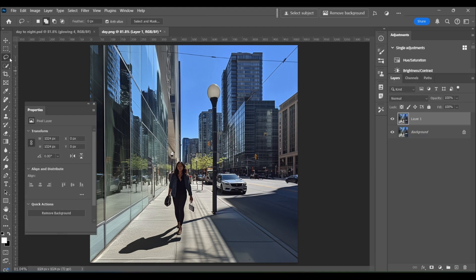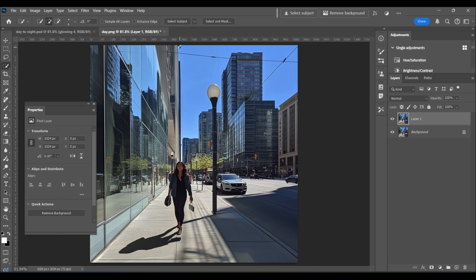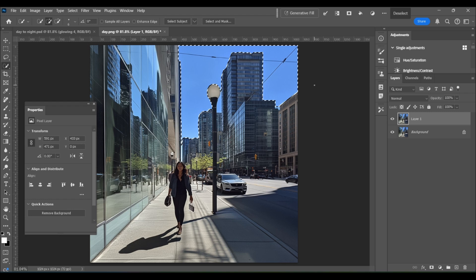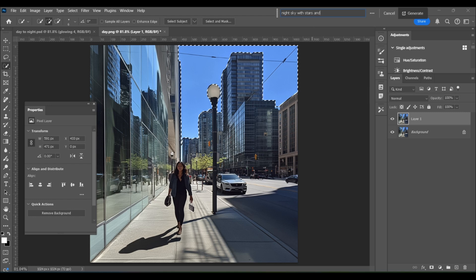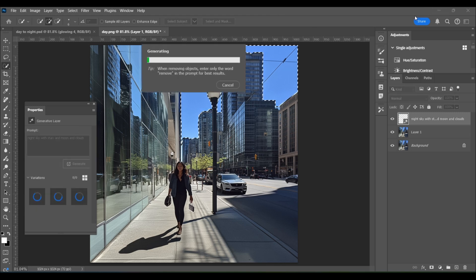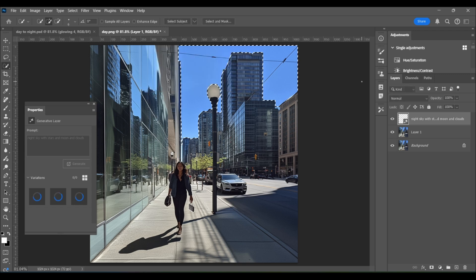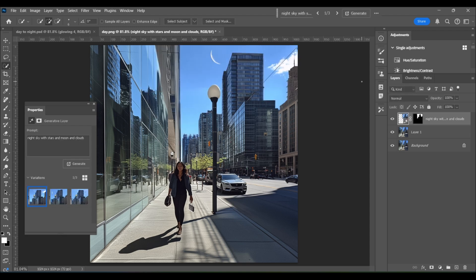We're going to start from the top down, so I'm going to start by creating a night sky. To do this, I'm going to just do a quick selection of the existing sky, and then up here I'll click on generative fill, type in what I want, so I'm typing in night sky with stars and moon and clouds, and click generate. You should be as descriptive as possible to be clear that this needs to be a night sky, not a daytime sky.